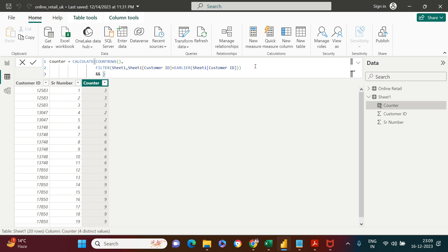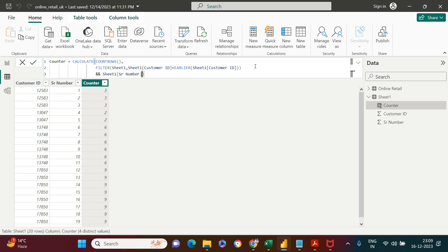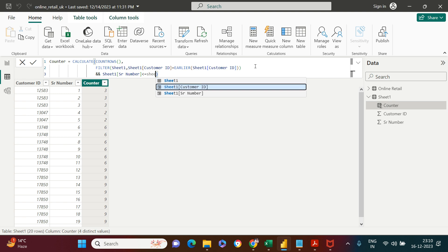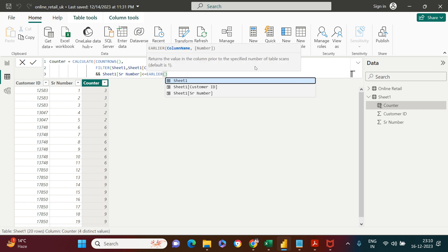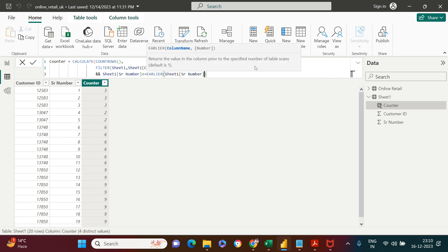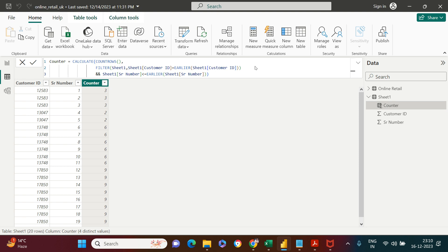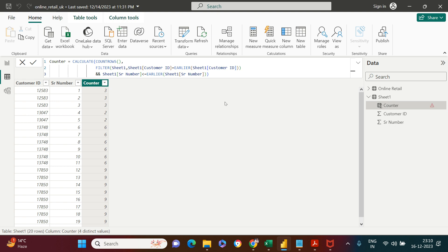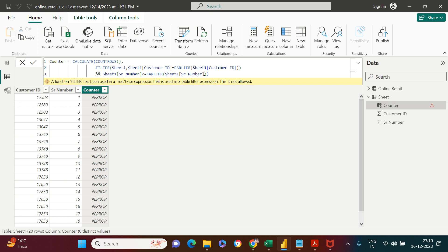For that, I'm going to say AND. I'm going to say Sheet, and this time I'm going to say Serial Number less than or equal to earlier Sheet Serial Number. Let's see if this is giving us the exact output we're looking for.